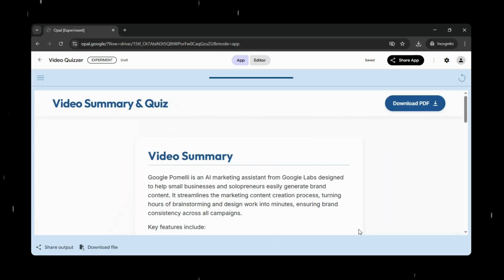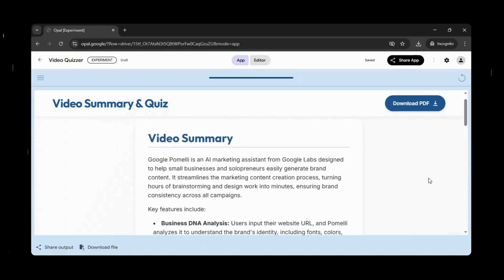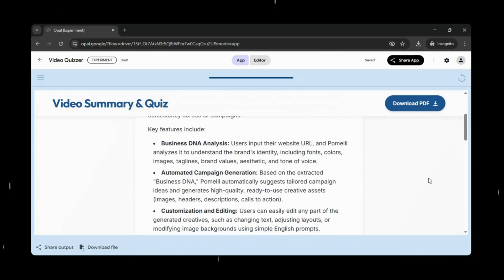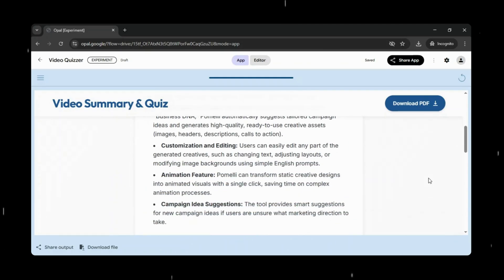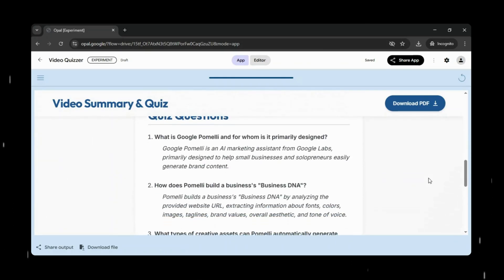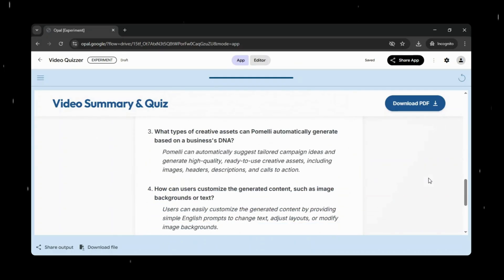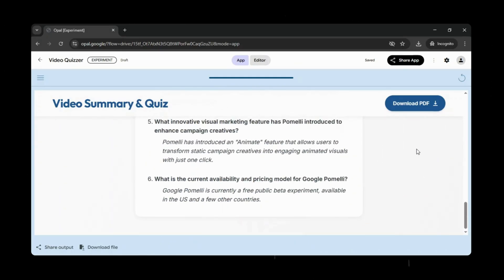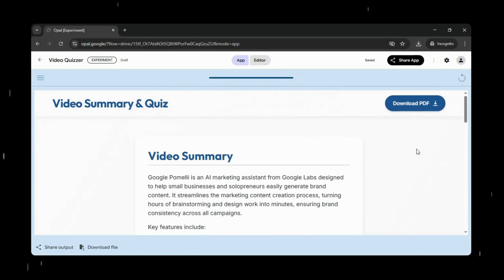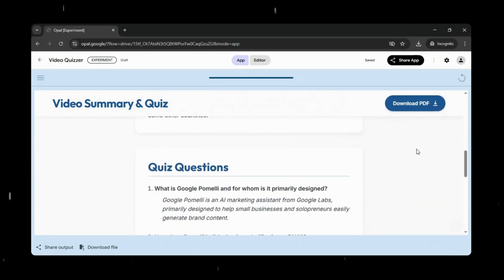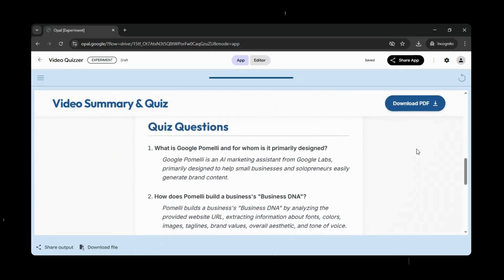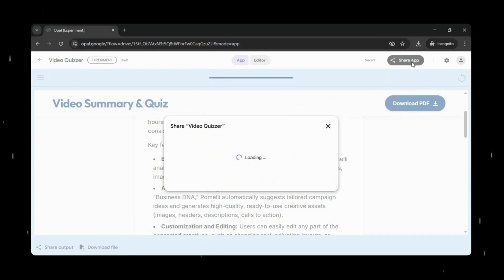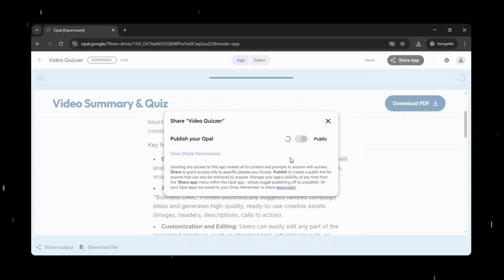And within minutes, you can see the results right in front of us. Opal has automatically generated a clear video summary, along with a complete quiz based on the content. The questions, answers, and structure are all created for us, exactly as described in the prompt. There's no tweaking, no extra setup, and no behind the scenes work needed. This really highlights how quickly Opal can take an idea and turn it into something practical and usable, all with just a few clicks.